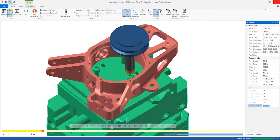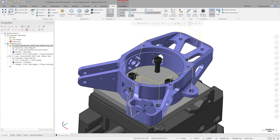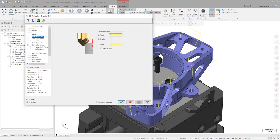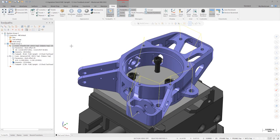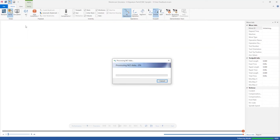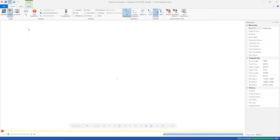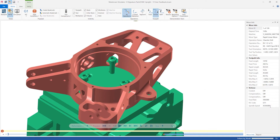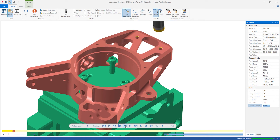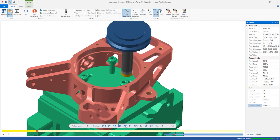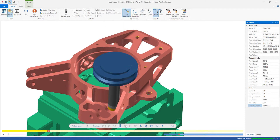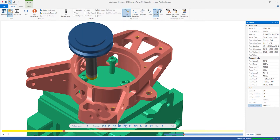Chamfer drill in Mastercam 2022 now allows us to maintain constant surface speed for varying hole sizes. Activate the checkbox on the cut parameters page and regenerate. Now as we slowly step through verify, we can see the RPM change based on the size of the hole. Any smaller holes will run with higher RPMs to maintain constant surface speed where the drill is actually contacting material.